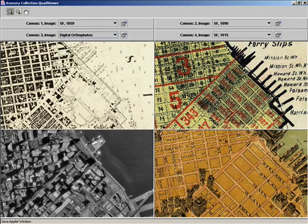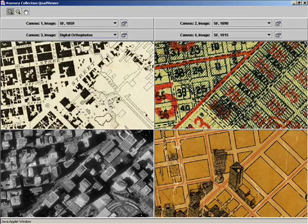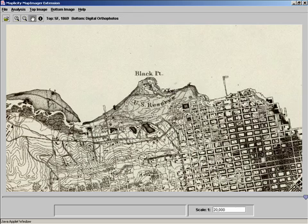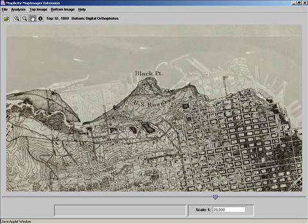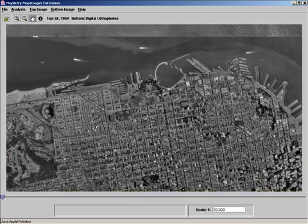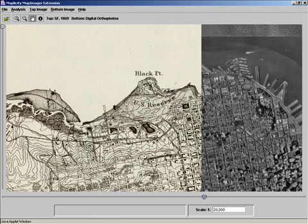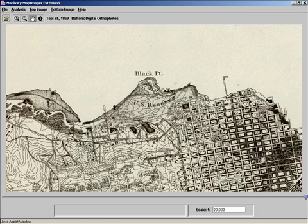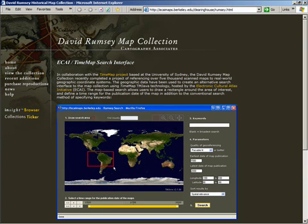You can change any of the windows into any other layers that you want. At the same time we've built a very simple transparency image viewer. Here is this 1869 map of the North Beach, north coast of San Francisco. You can blend in the modern satellite view and see how the coastline has filled in over time, or swipe the same view. The application also offers very robust GIS tools, actually more robust than in Google Earth, although Google Earth is moving in that direction.